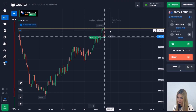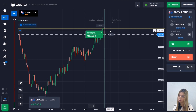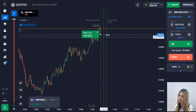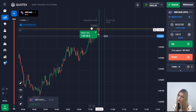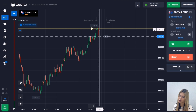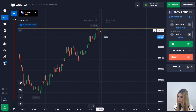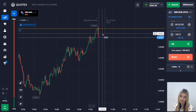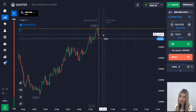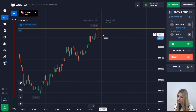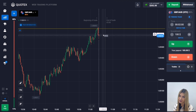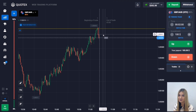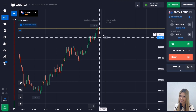The price continued to move to the level and we are making profit. After touching the level there was a rollback down, but we still managed to close the deal with profit — two minutes was just enough. I think it's a good start, let's continue.